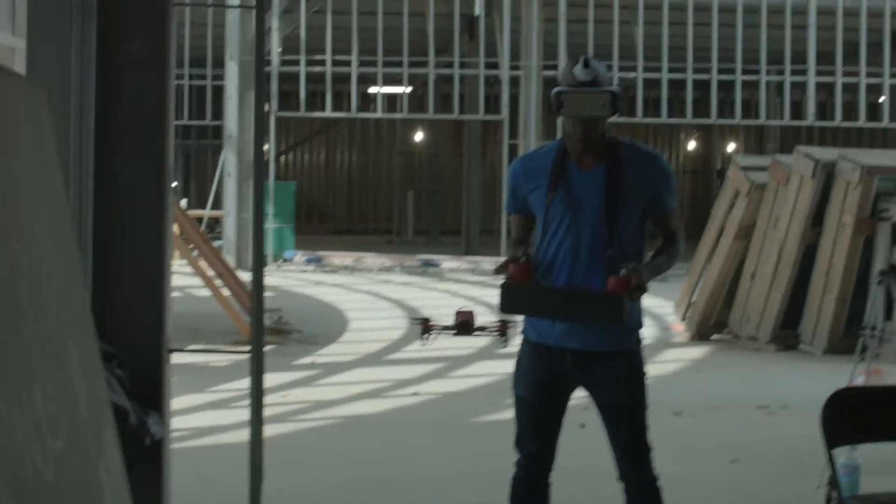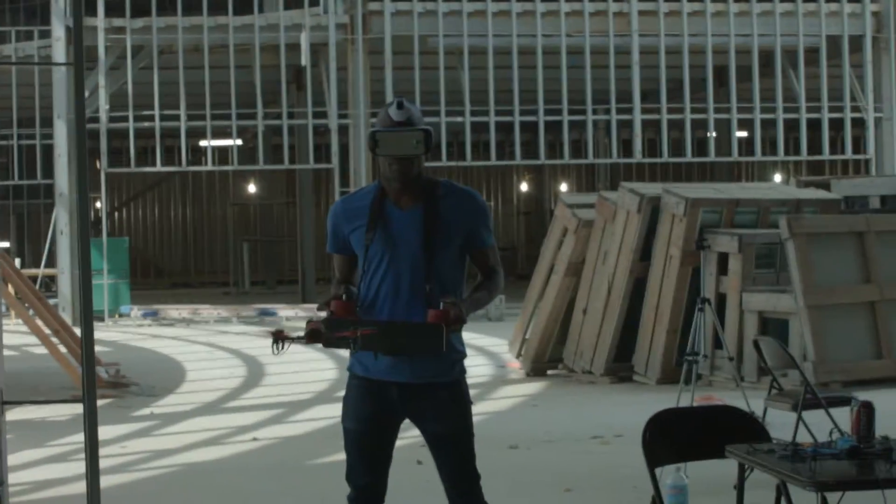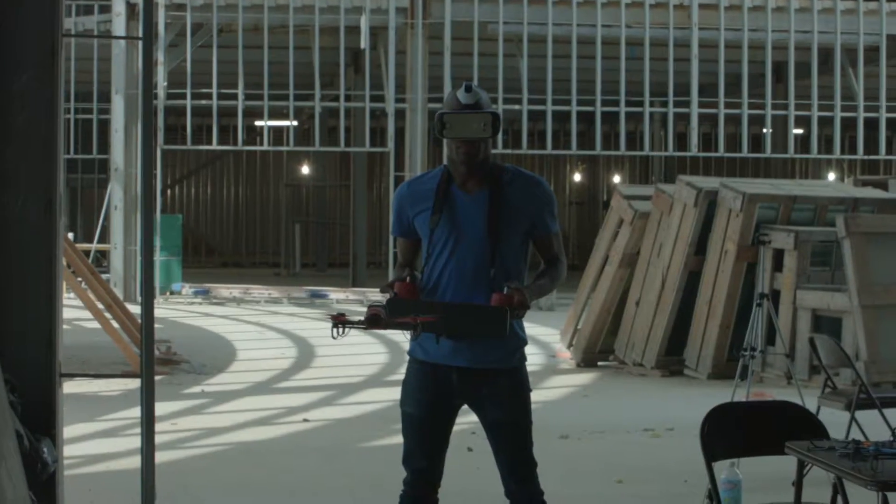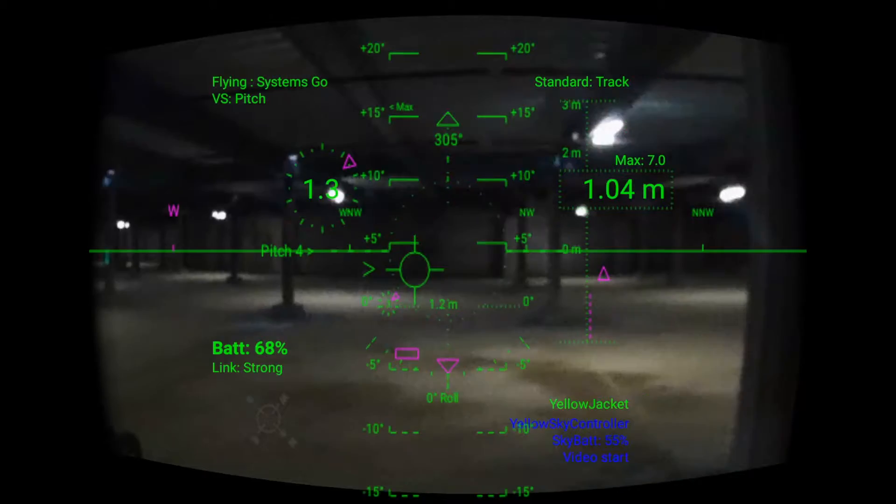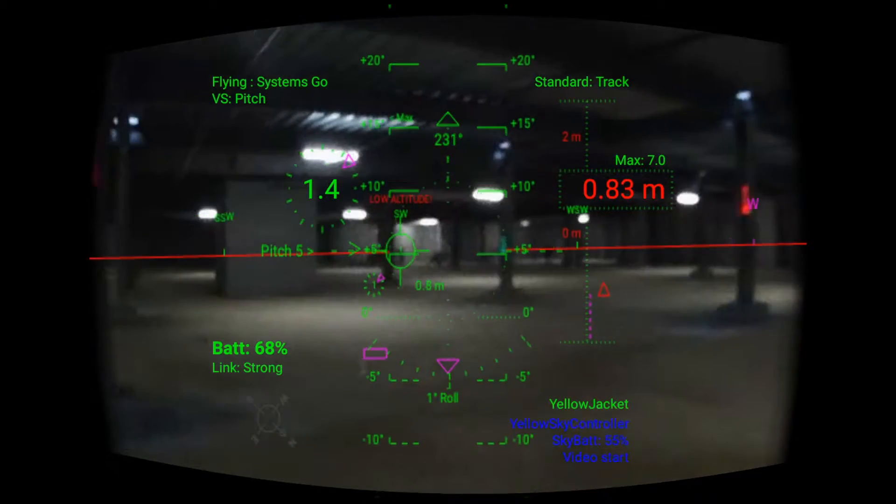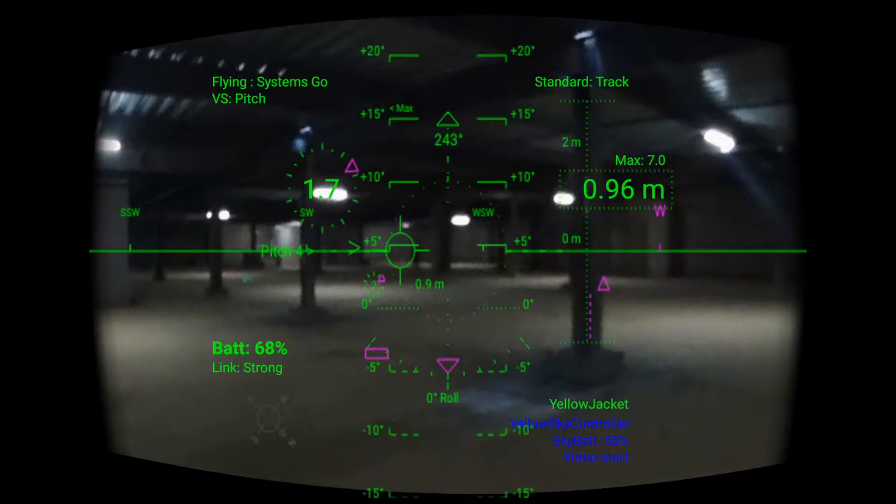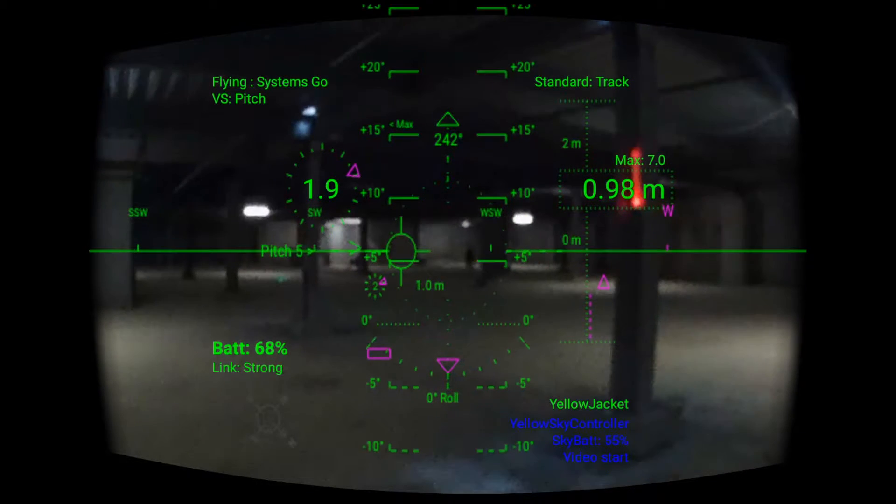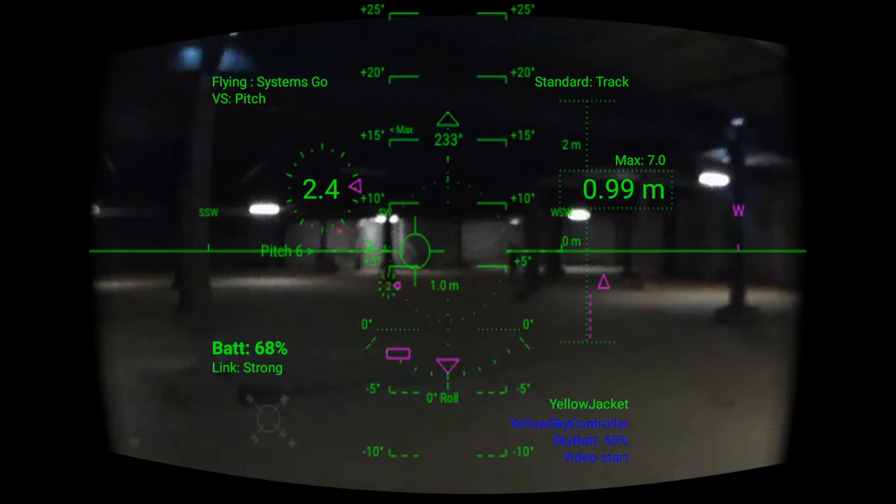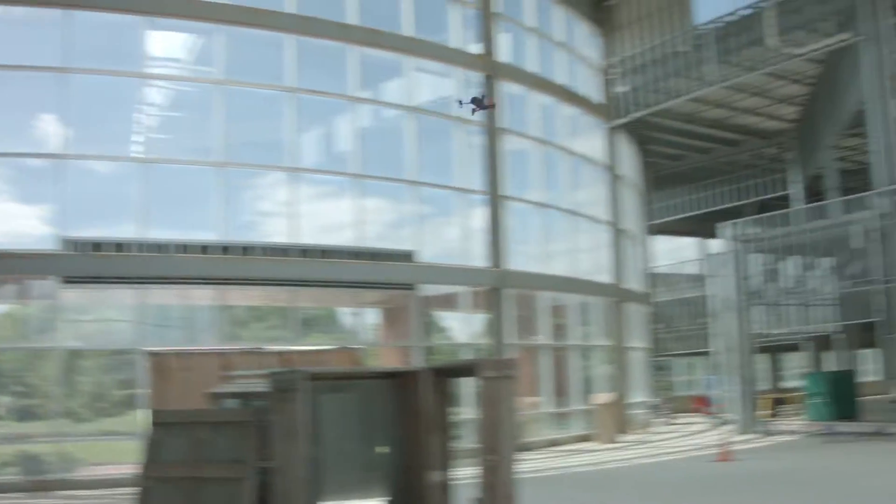The interface design of the racing head-up display has evolved steadily since the beginning. What you see today is a culmination of research studies published by NASA, the Air Force, commercial and educational entities, extensive flight testing, and pilot feedback.